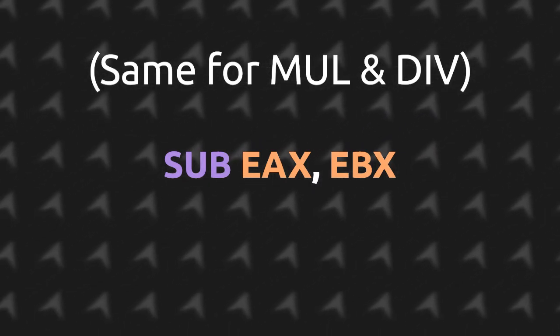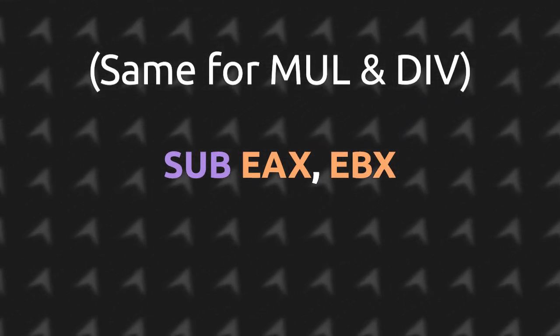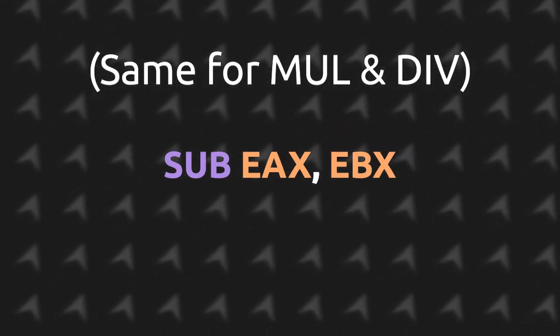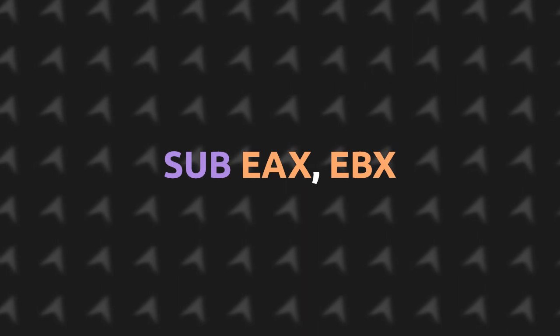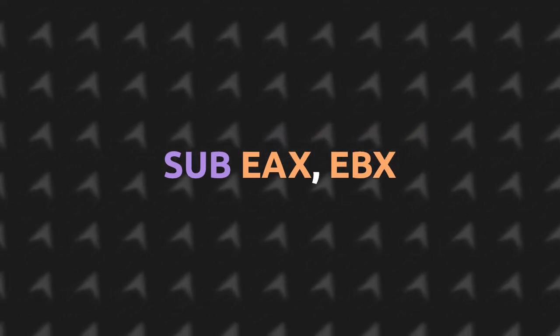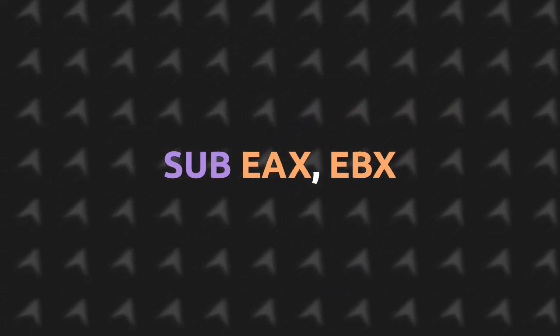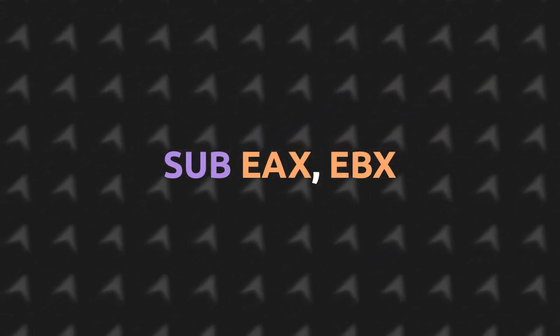If you want to subtract EAX with EBX, you will do SUB EAX, EBX, which will store the result of this subtraction in EAX, the first register or data location that was provided.